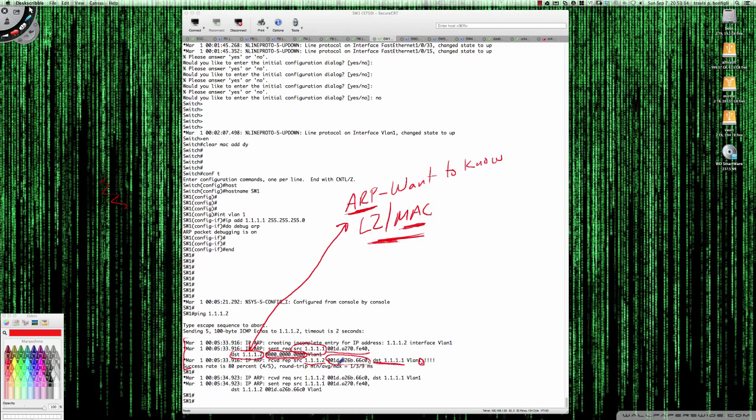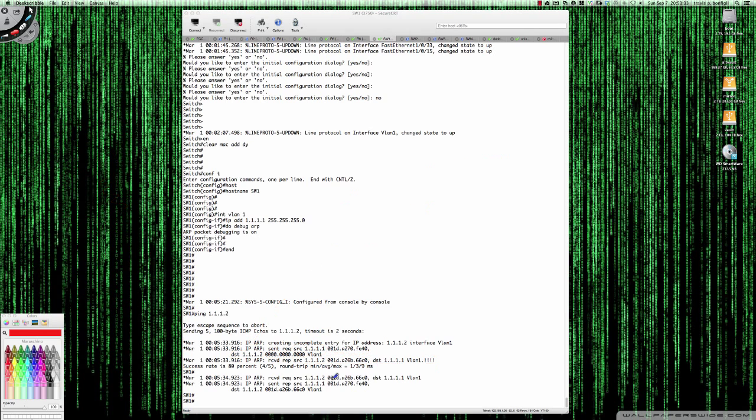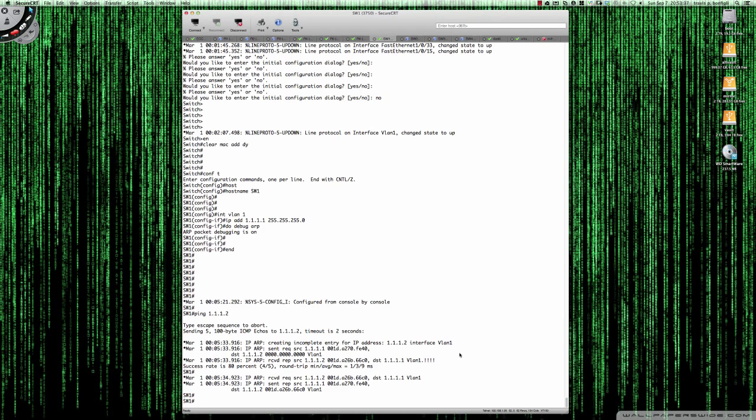Now it knows this is the MAC address that the frame needs to be forwarded to. And so then you will receive your successes. Those ARPs are now successful. So let me clear the screen here. That is why that first ping fails.